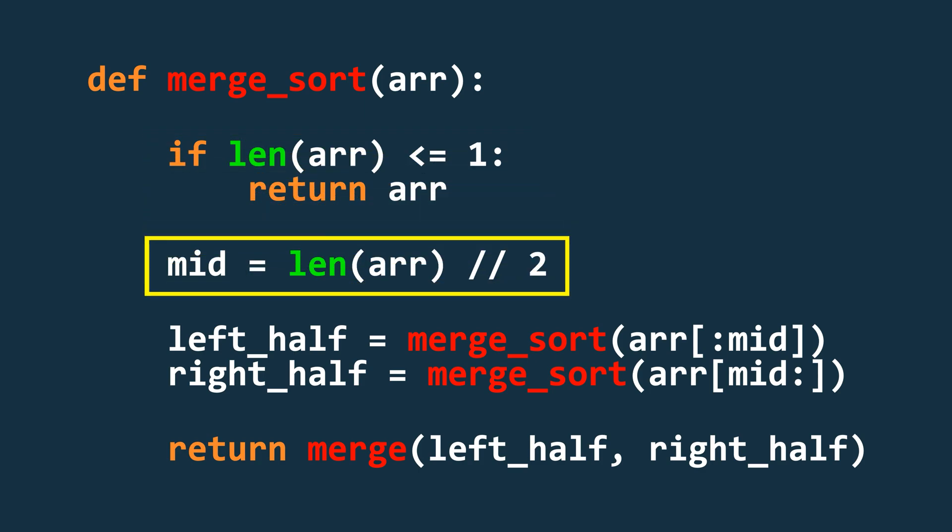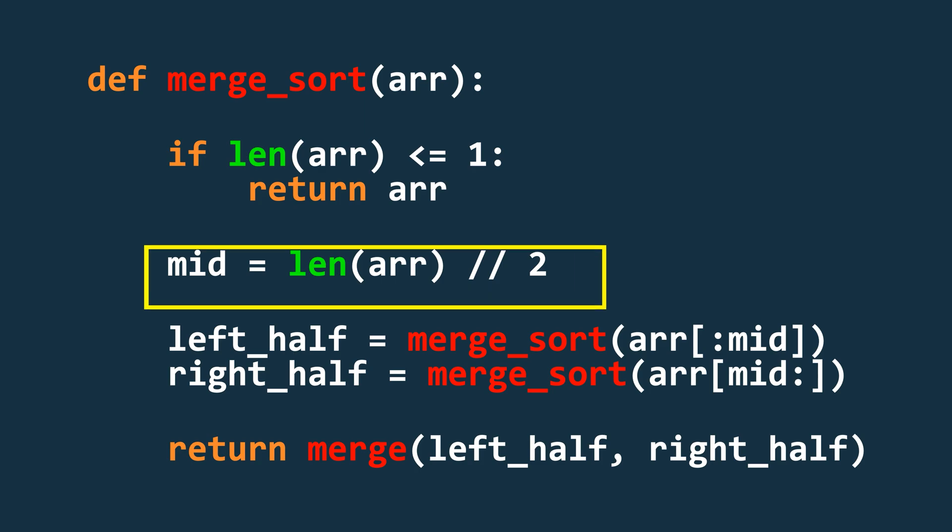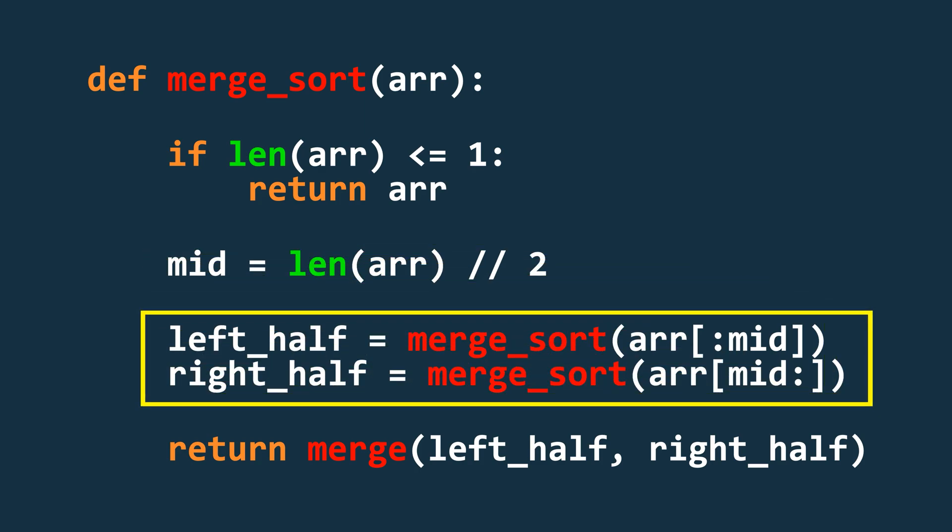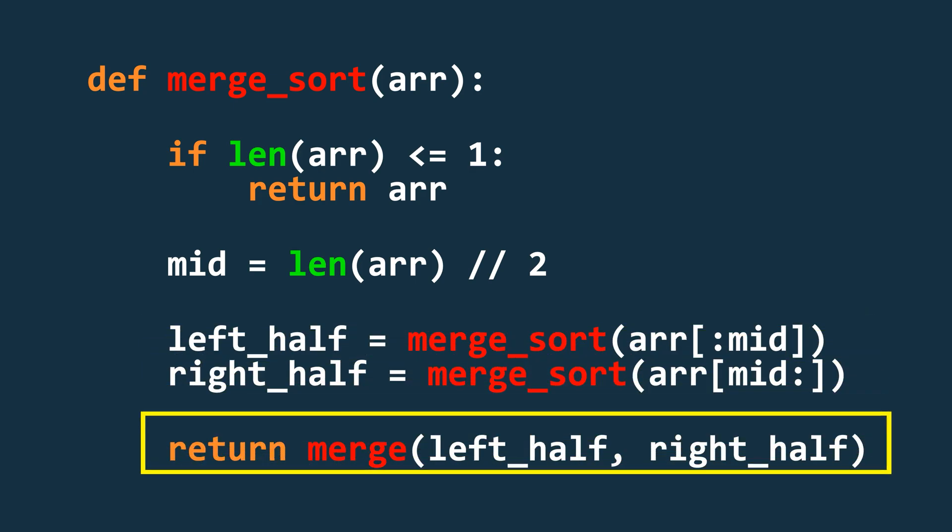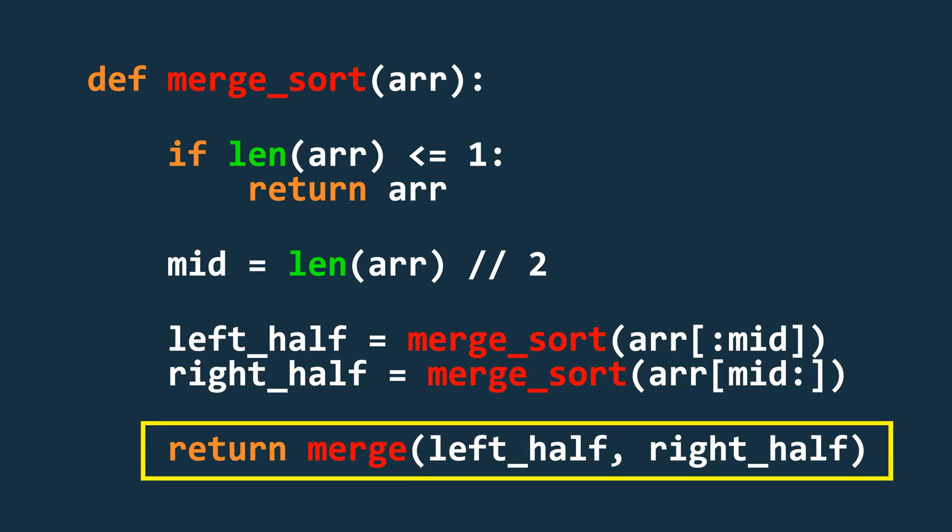Otherwise we calculate the midpoint by dividing the array's length by 2 and store it in a variable called mid. Then we recursively call merge sort on the left and right halves of the array. Next, we merge the two sorted halves using the merge function and return the result.